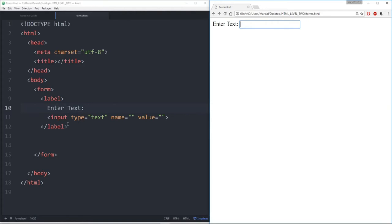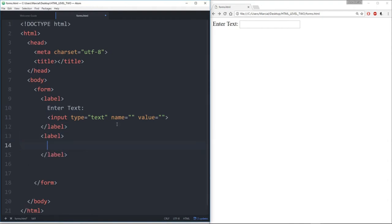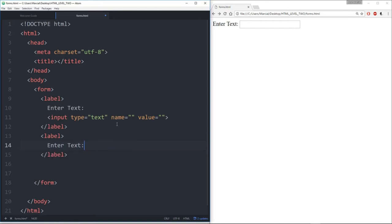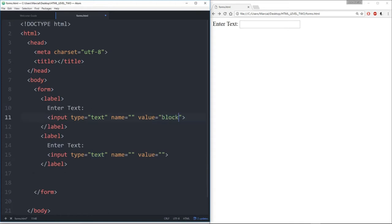I can see now that the label is on the same code block as the actual input. But now let's say I have multiple inputs — something I may have to do is just keep calling labels. So I'll say something like 'enter text' again, call the input type text, and let's give these values. We'll say this is 'block one' and 'block two.' Save that, refresh.